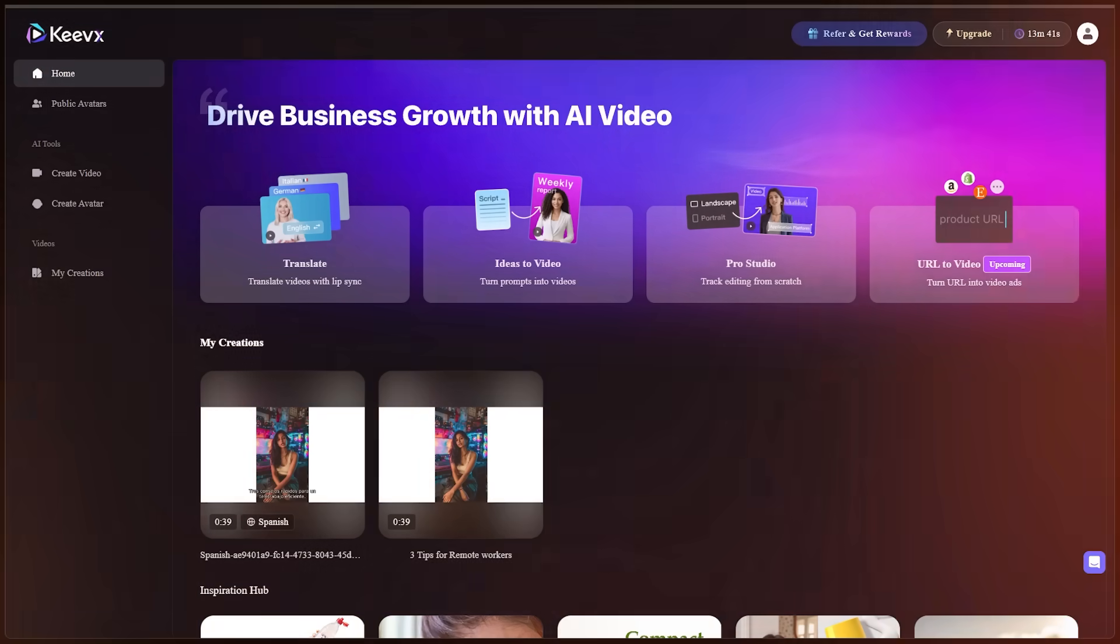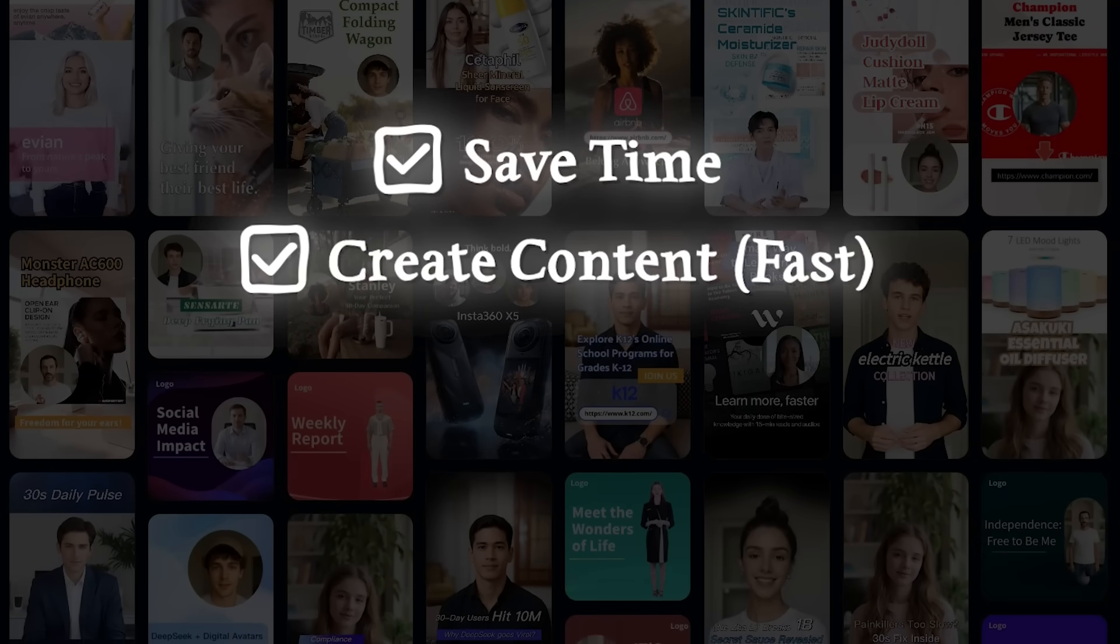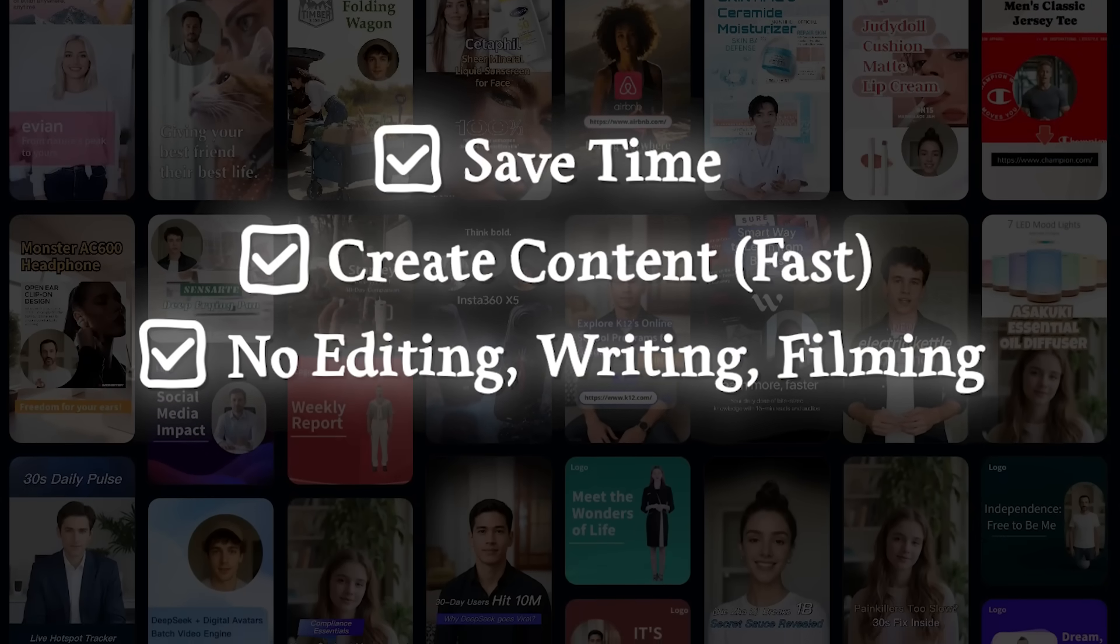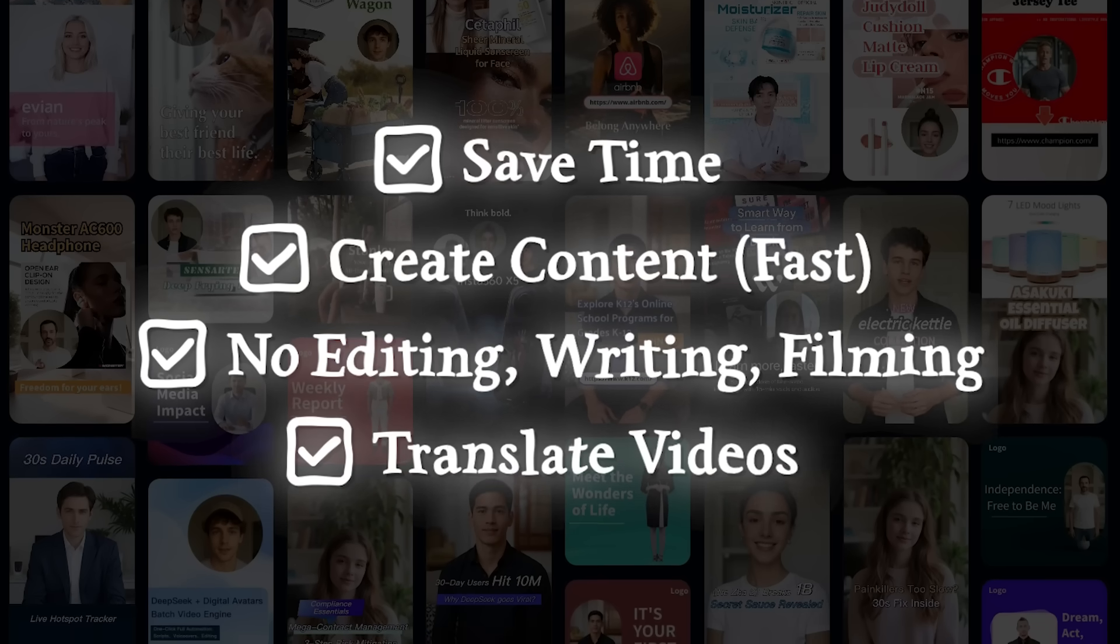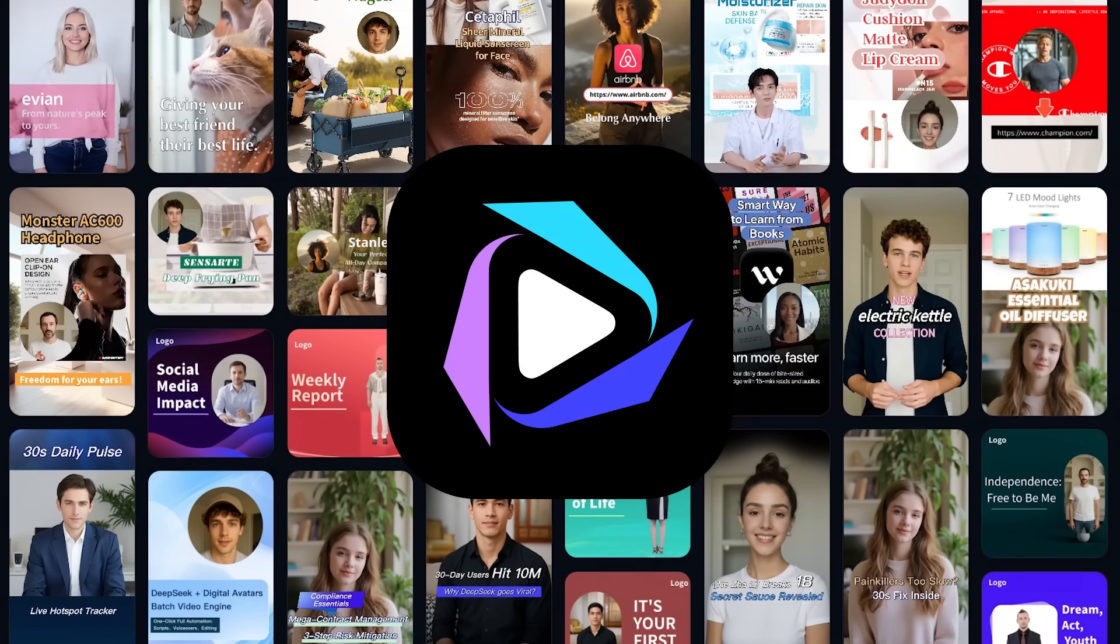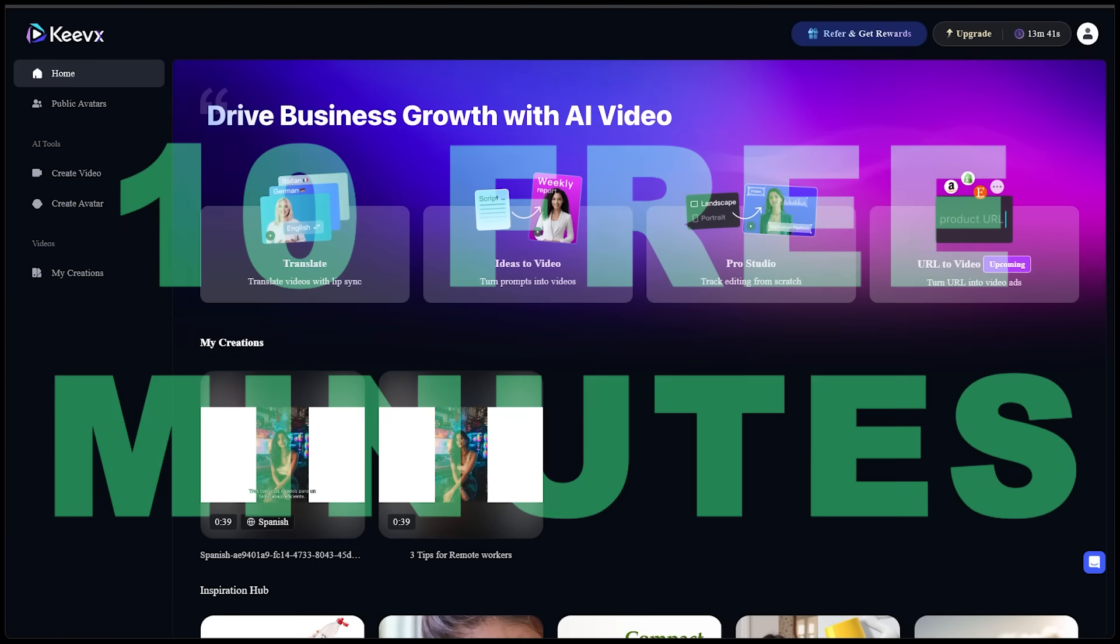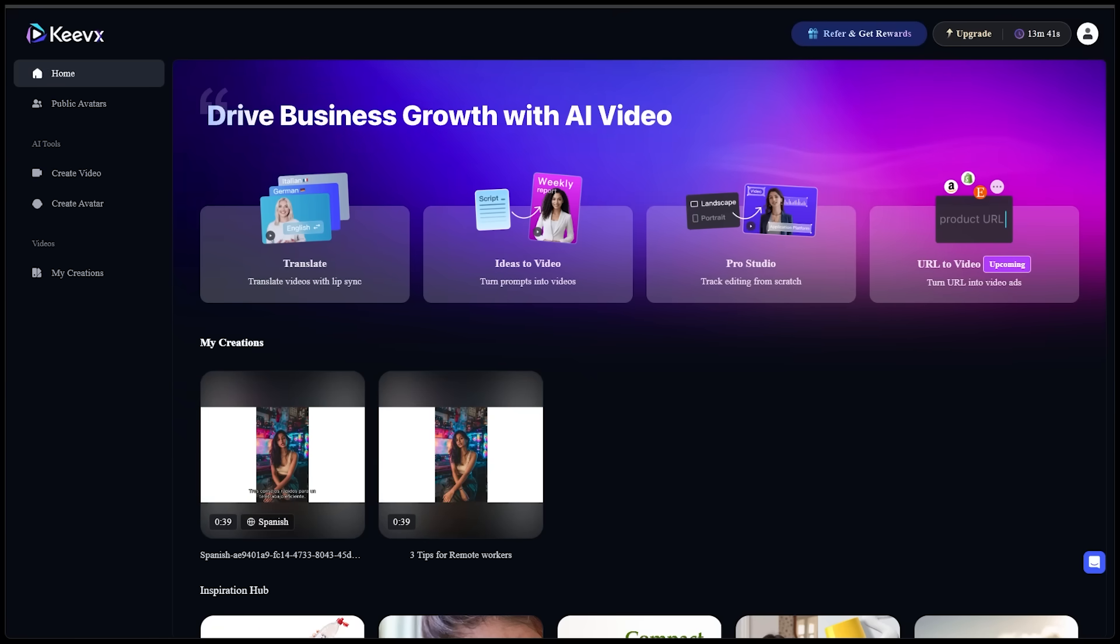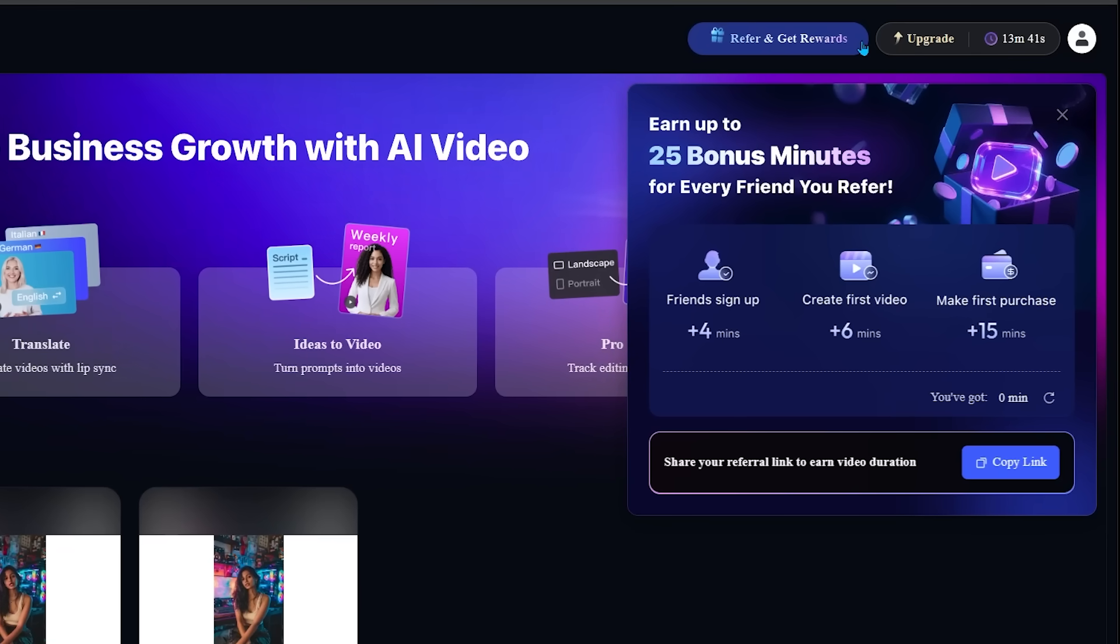Alright. So just some final thoughts here. Now, if you want to save time, create content fast, avoid writing, editing and filming and translate videos into global languages, then Keevix is 100% worth trying. Now you do get 10 minutes of free video as a new user, which is going to be more than enough to give this platform a go to try it out, see how you like it. And on top of that, if you invite a friend, you're going to get 25 more minutes. That is 35 minutes total of usage.